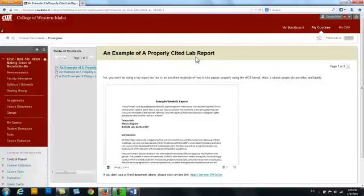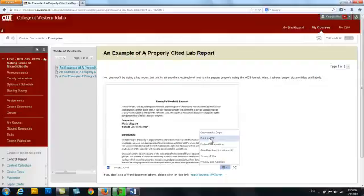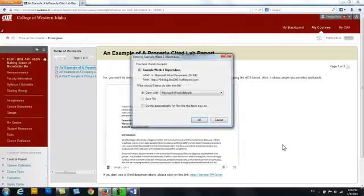You guys won't have to do lab reports, but it was really good — I went through and made a lot of comments on it. And then I have a bad example. Now let's take a look at the comments, so you'll want to download a copy. I'm going to open it with Word.